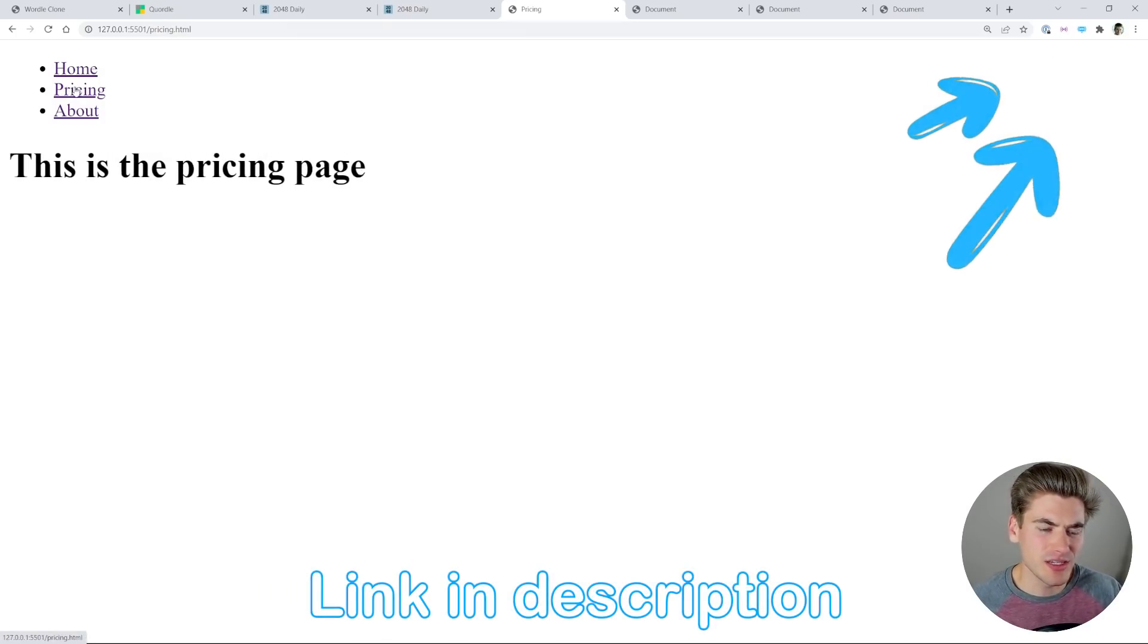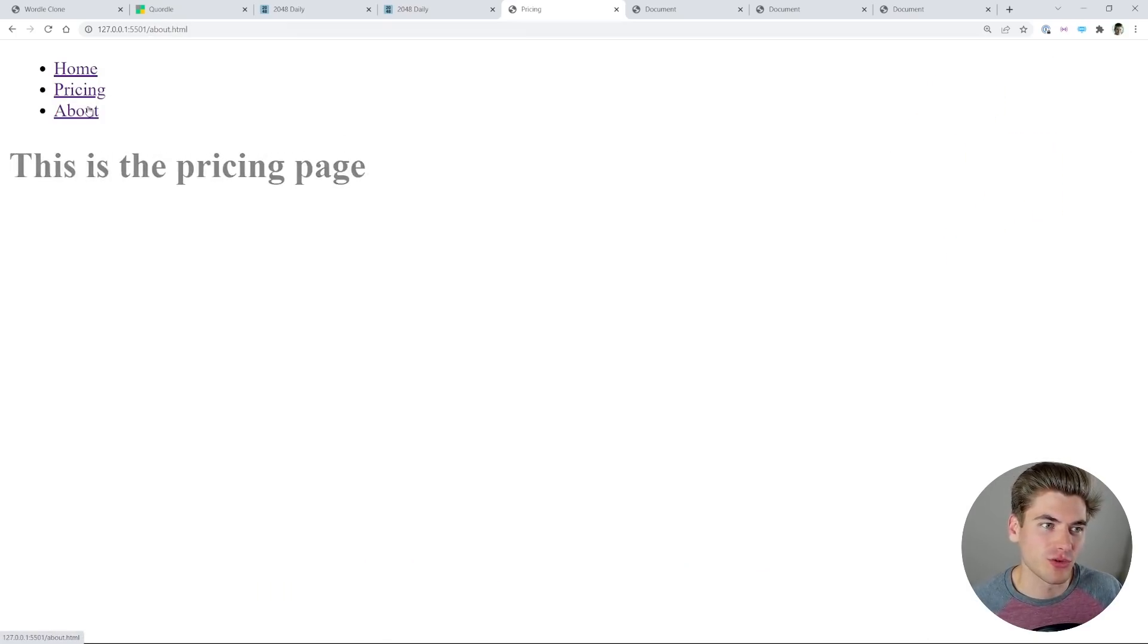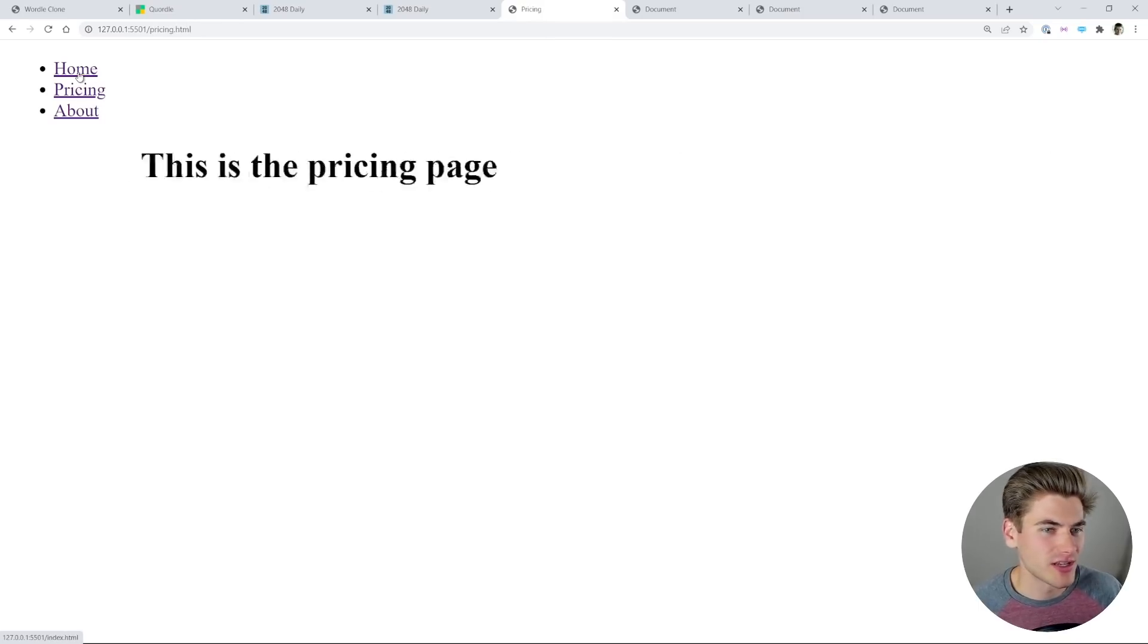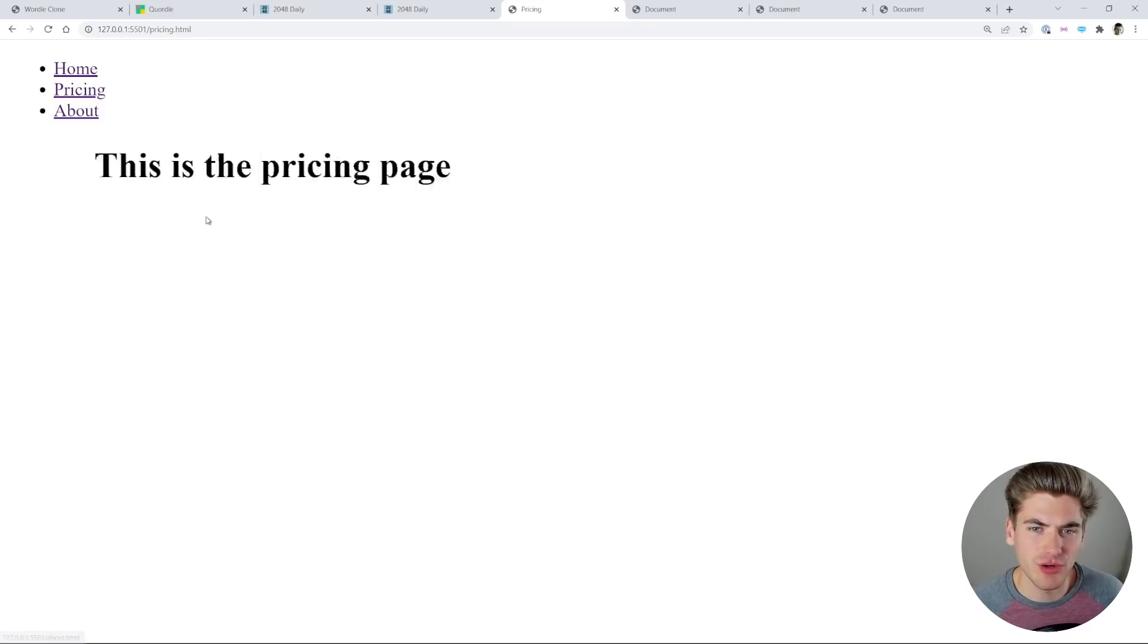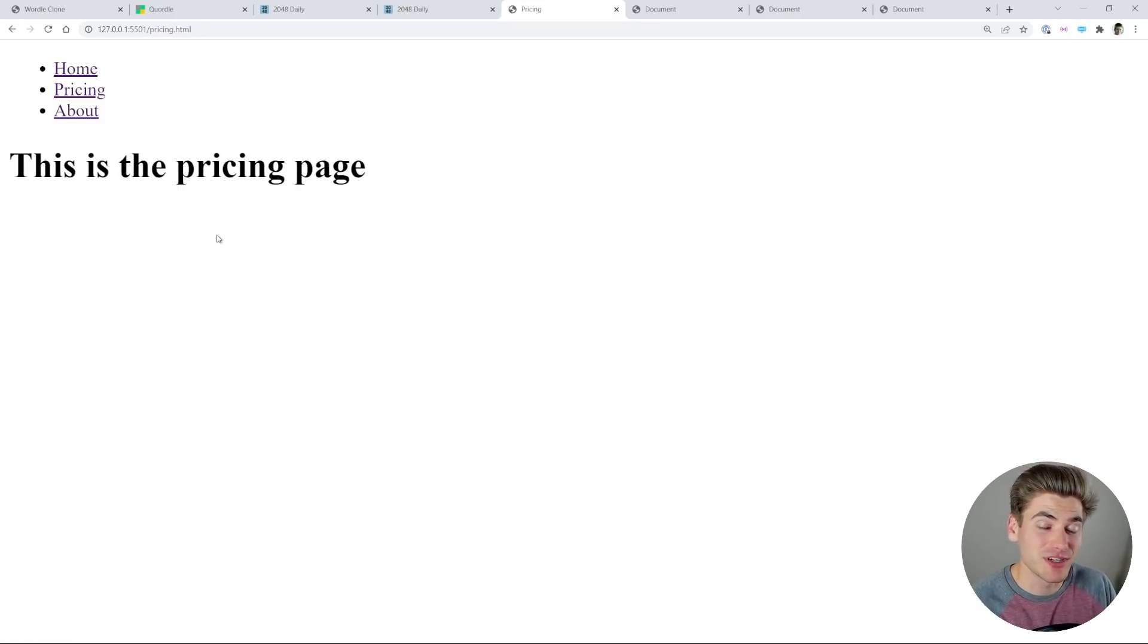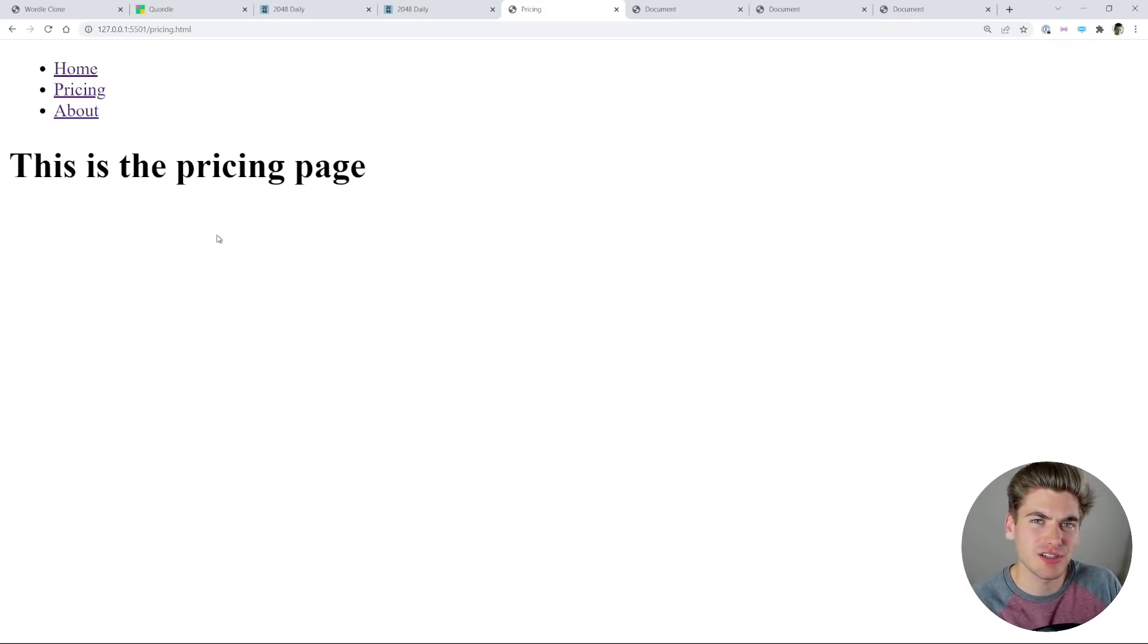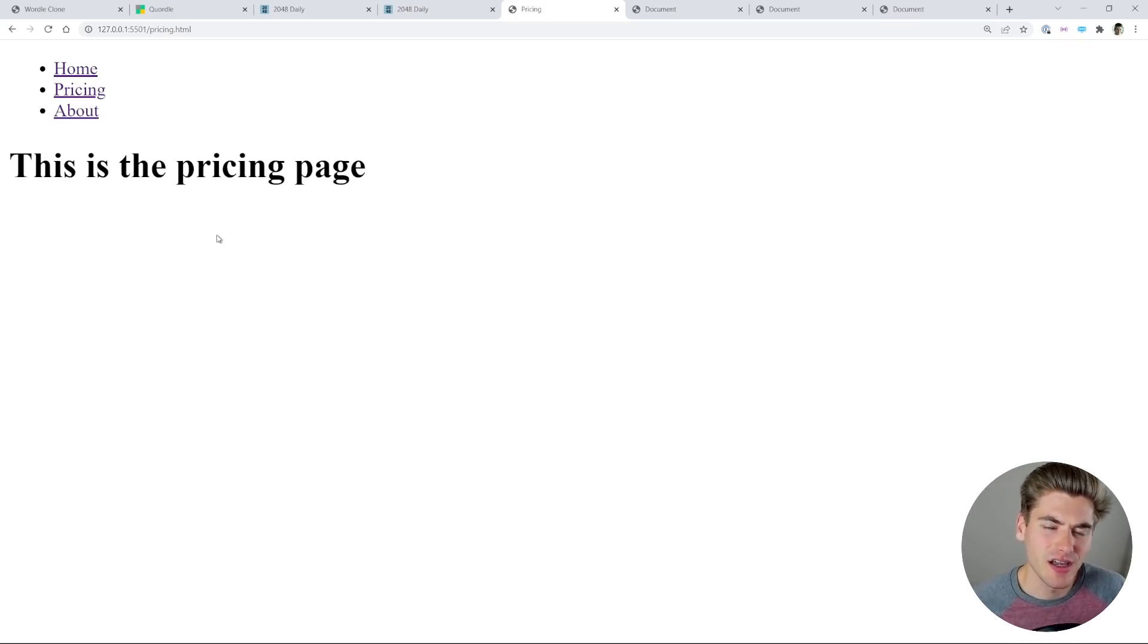And while technically this is slower than just immediately showing the content on the next page, it is something that's enjoyable for the user. It gives them a little bit more enjoyment when they use the site and it slows things down so they can easily digest the information as it comes in.